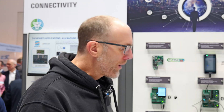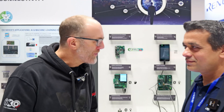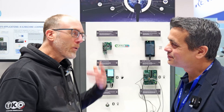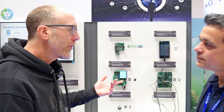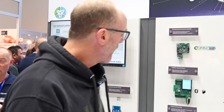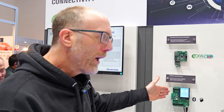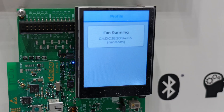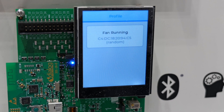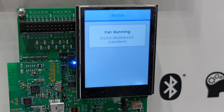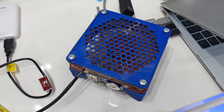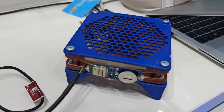We're here at the Sound of Renaissance Electronica. I'm with Gaurav — lovely to meet you. So you've got a demonstration here to show us. Can you describe to us what it is? This board communicates wirelessly with this fan.